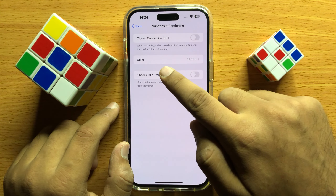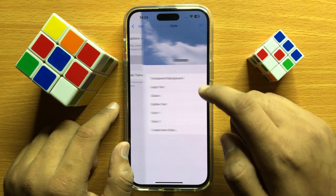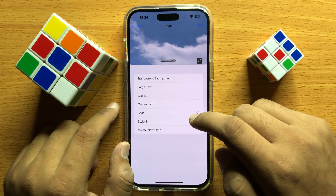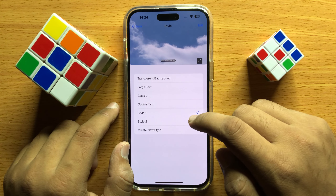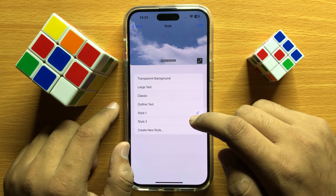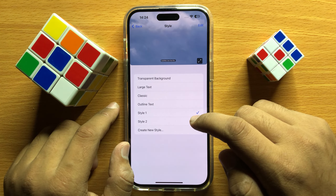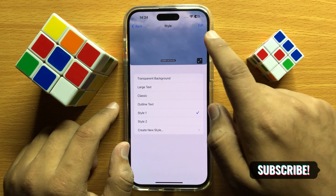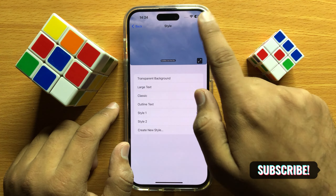Then click on Style, and to change subtitles and captioning text style, color, size or font, click on Edit.